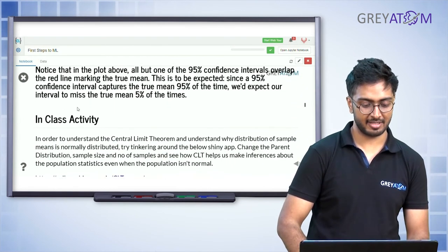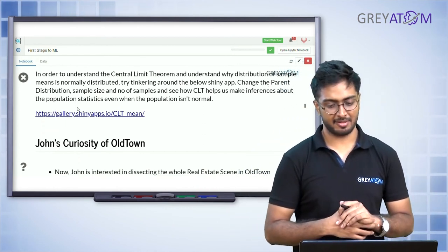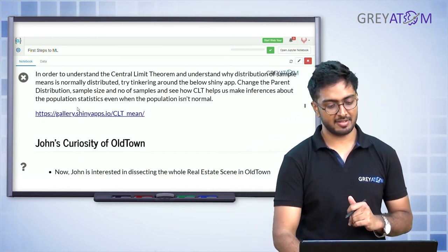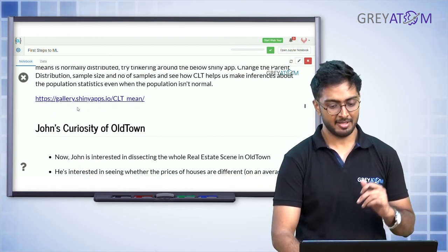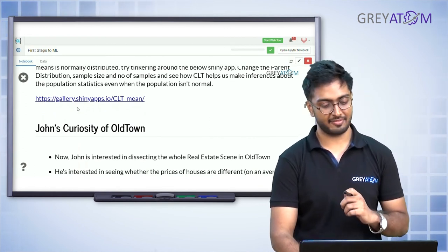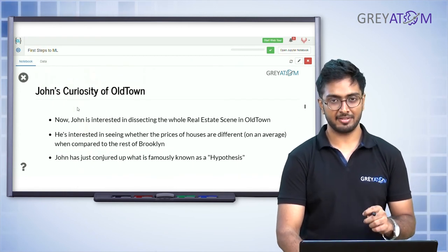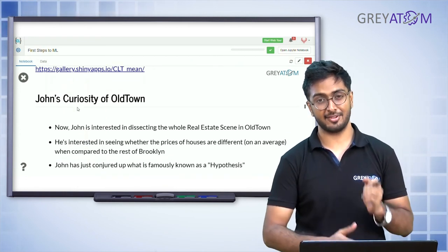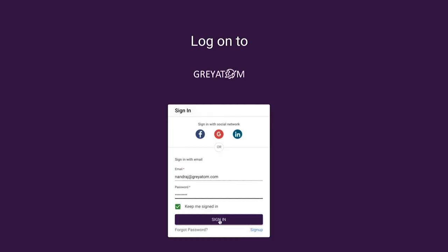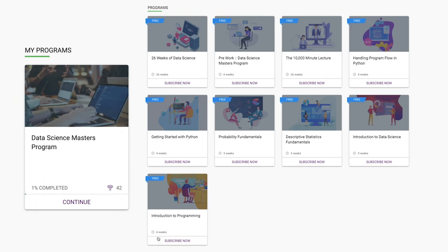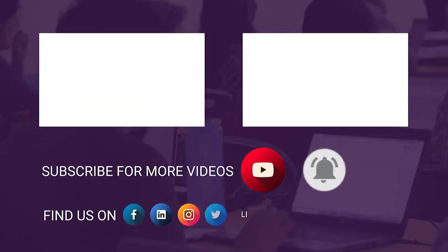To understand the central limit theorem and see that the distribution of sample means is normally distributed, try tinkering with the Shiny app linked in the description. Log on to Grey Atom's learning platform to unlock more free content. Subscribe to our channel and hit the bell icon for regular updates.